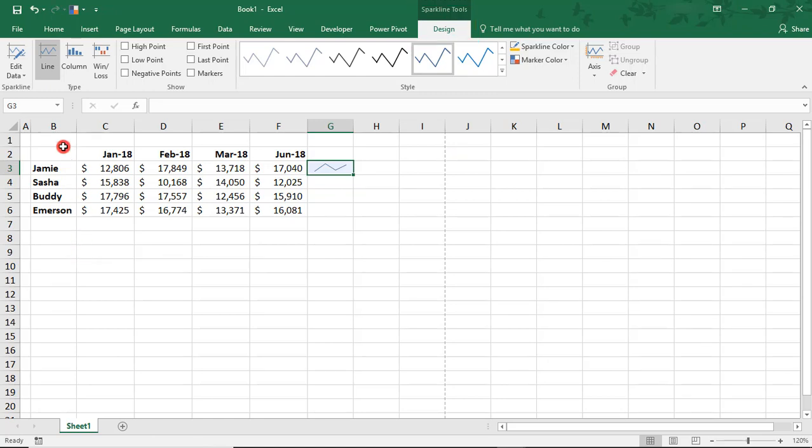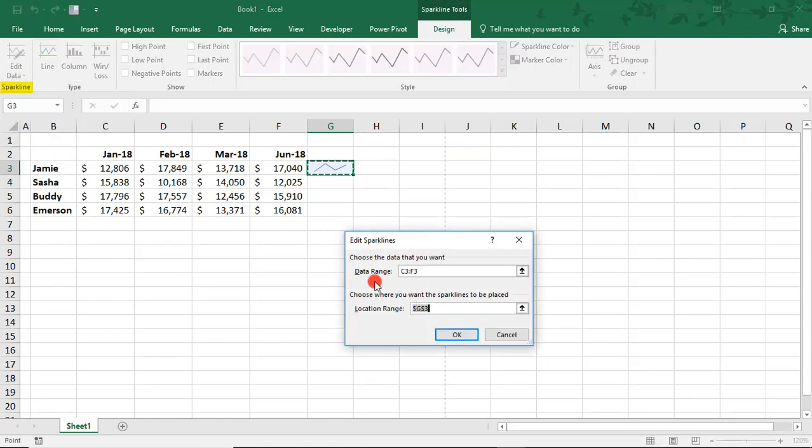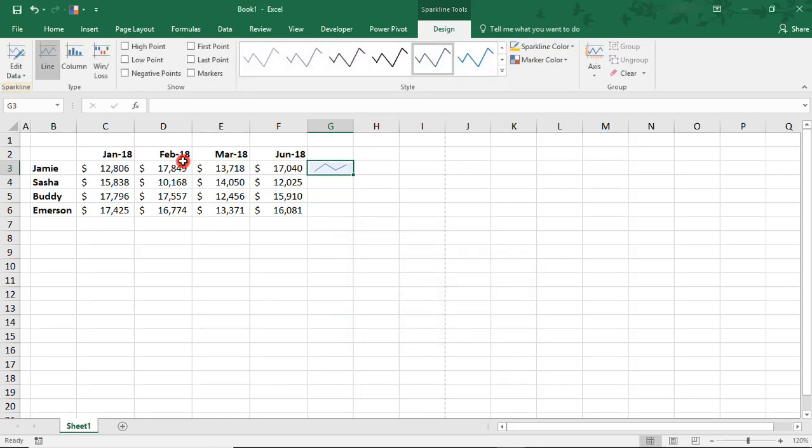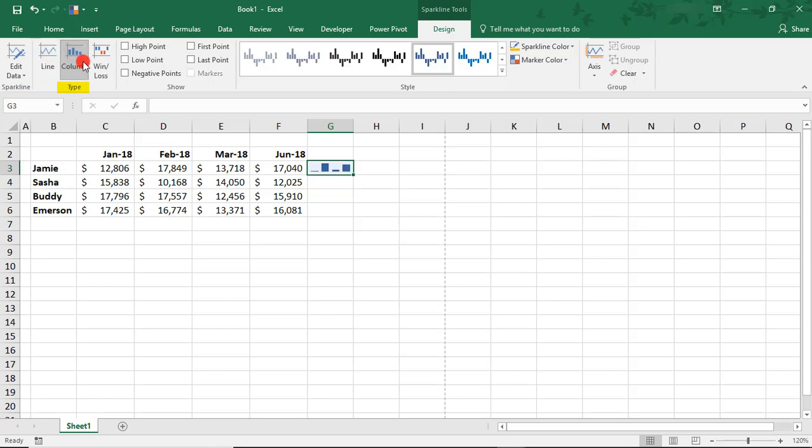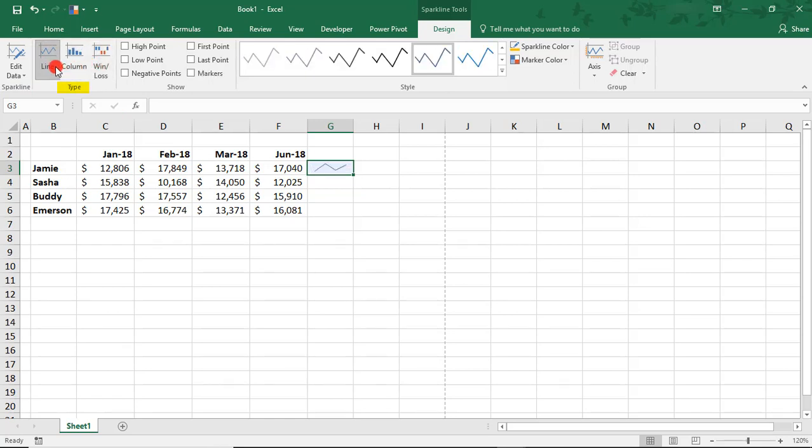You can use this menu to revise things such as the data range and the location of your Sparkline if you want to. You can also change the type of Sparkline. So you can quickly switch from Column to Win-Loss. And let's go back to Line.